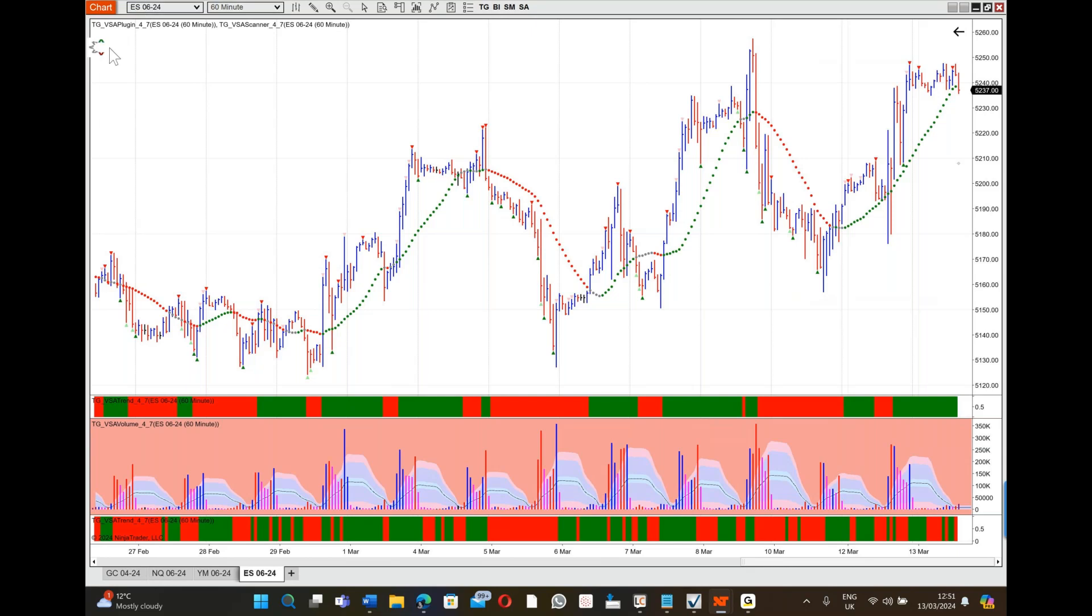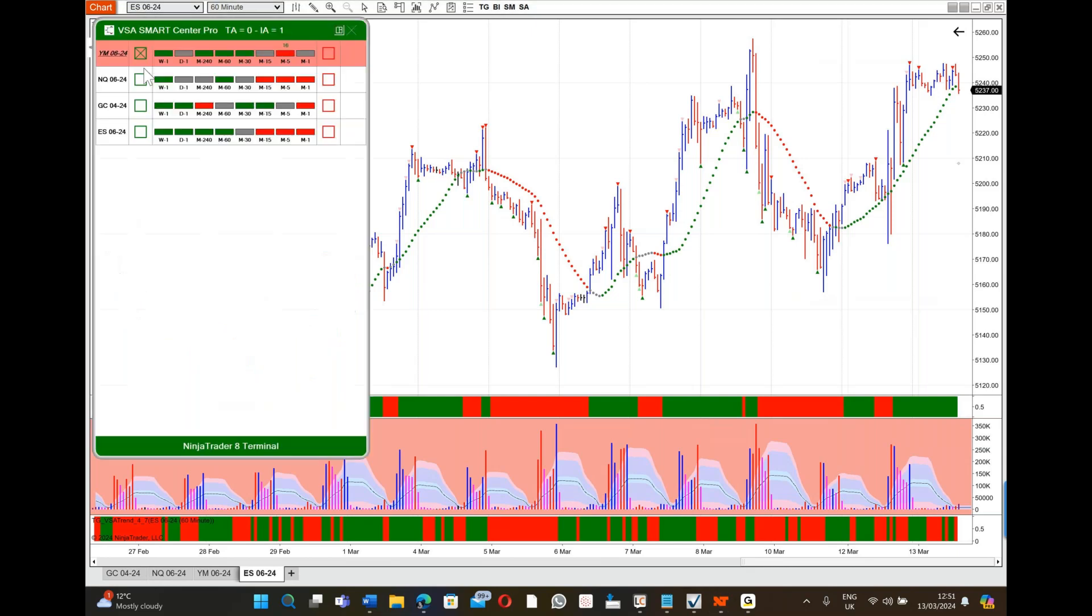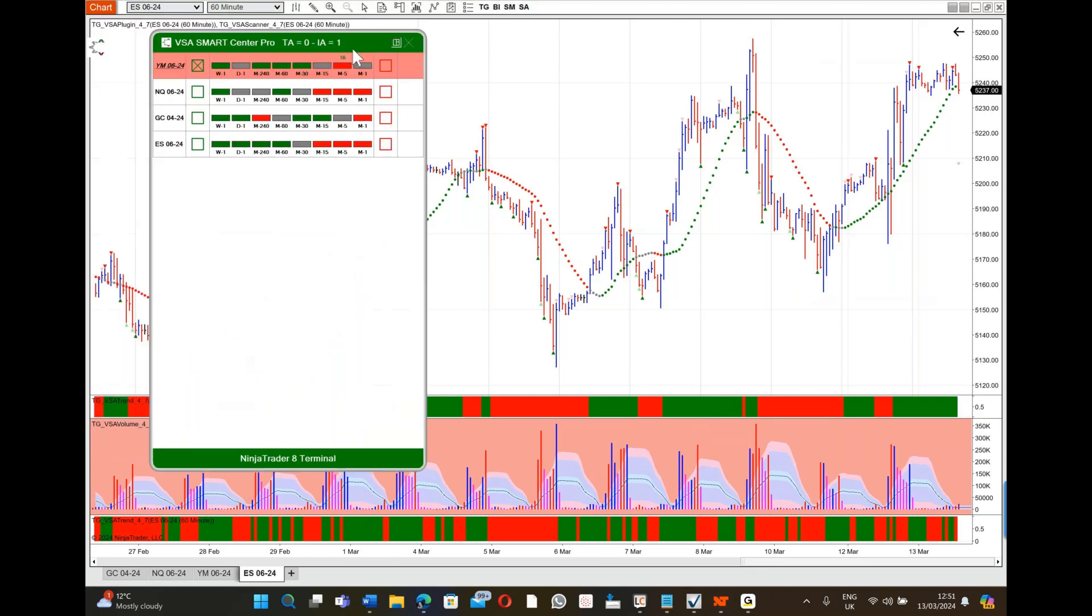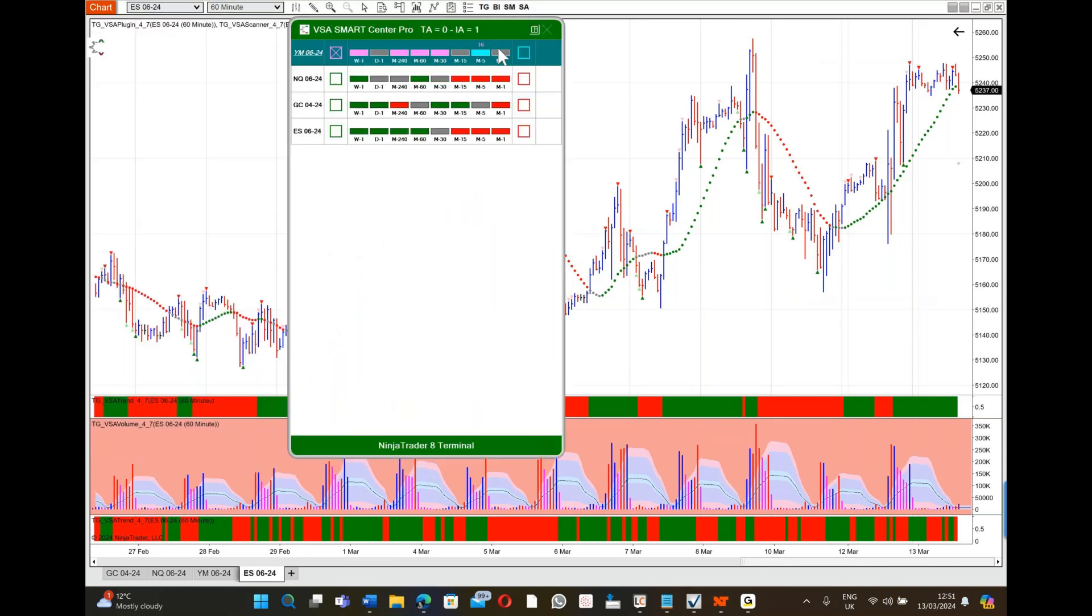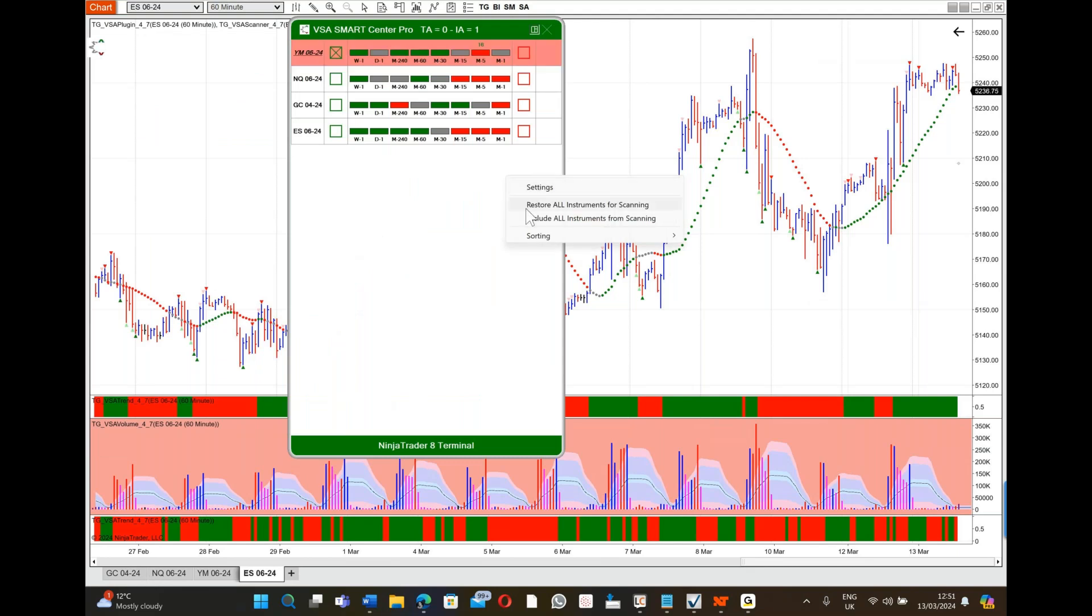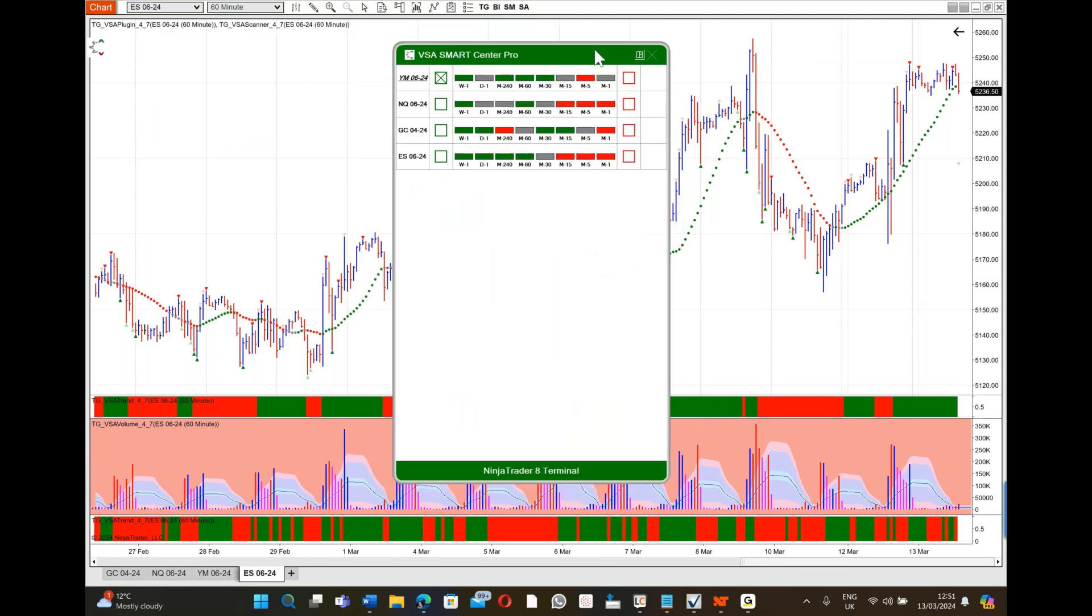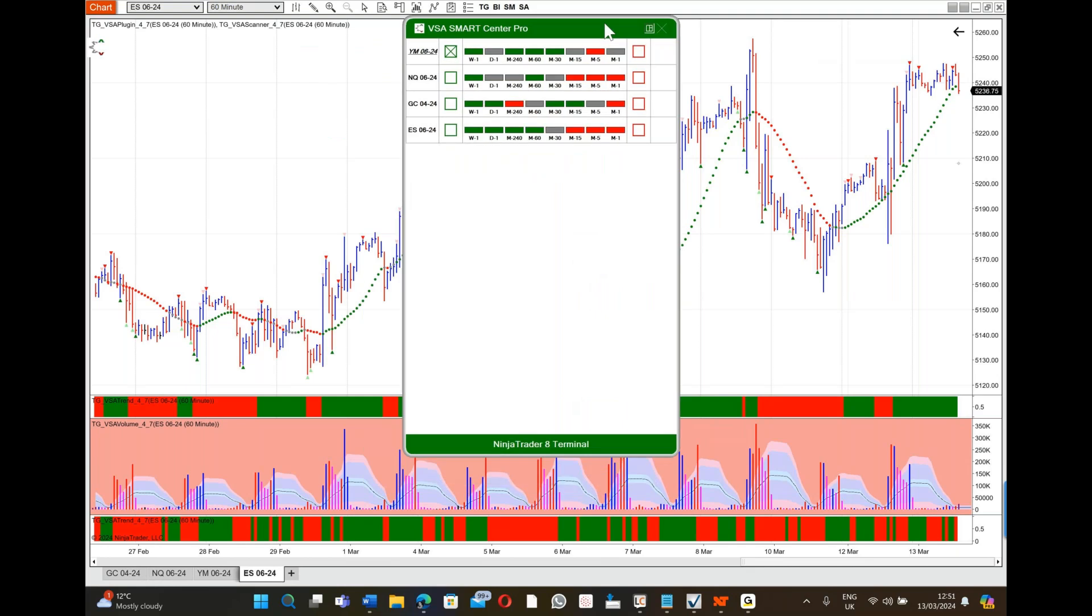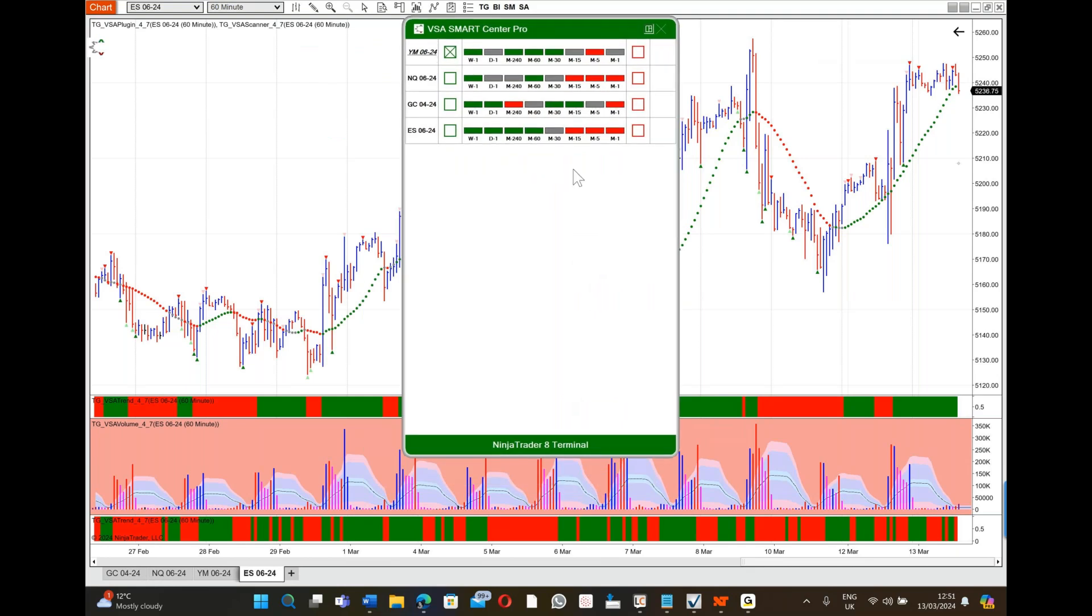I'm going to show you. The first thing we're going to do is put up our SmartCenter Pro, and I'm going to reset everything to start with.